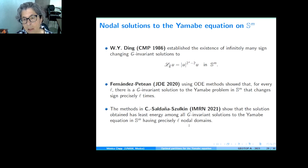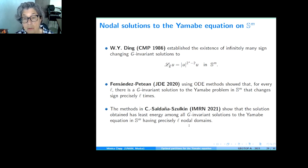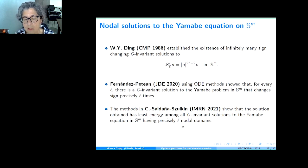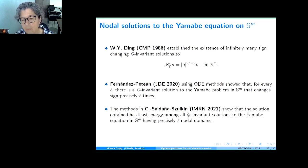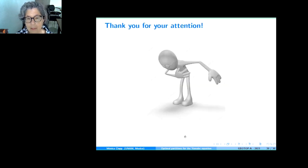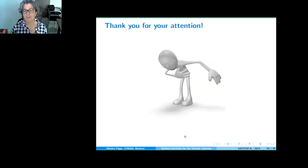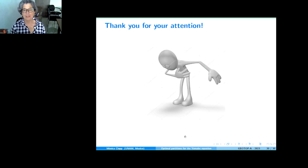And this is all I wanted to say. Thank you very much for your attention.